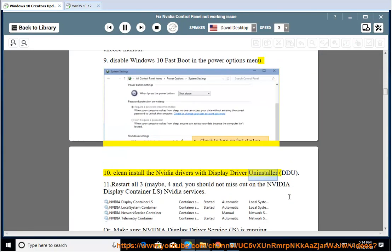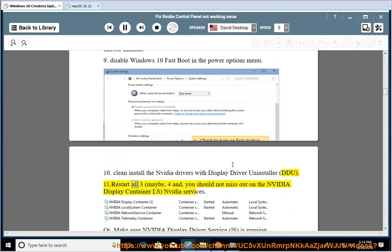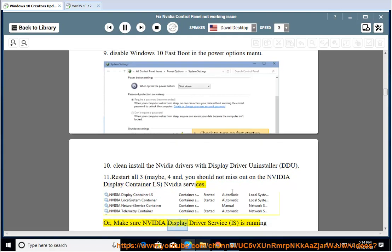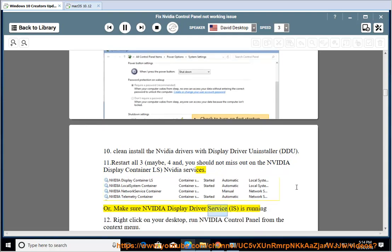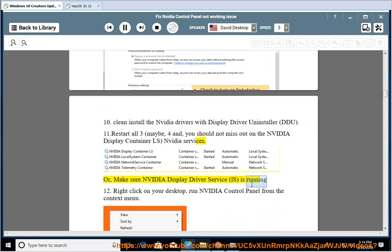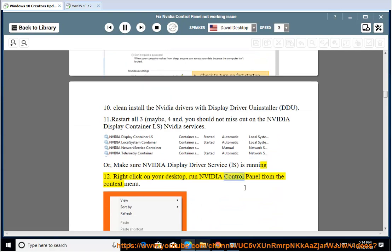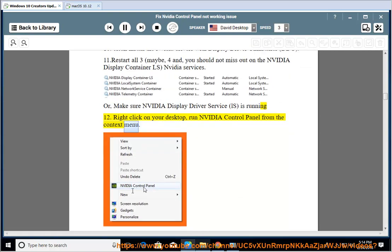11. Restart all 3, maybe 4, NVIDIA services. You should not miss out on the NVIDIA Display Container LS. Make sure NVIDIA Display Driver Service LS is running. 12. Right-click on your desktop and run NVIDIA Control Panel from the context menu.